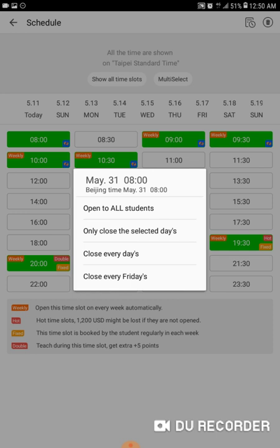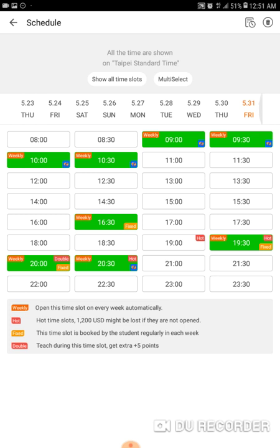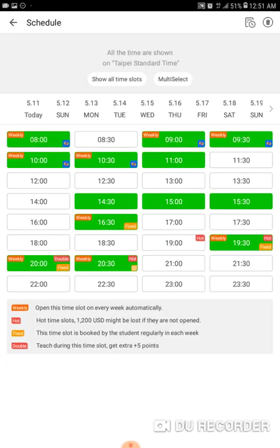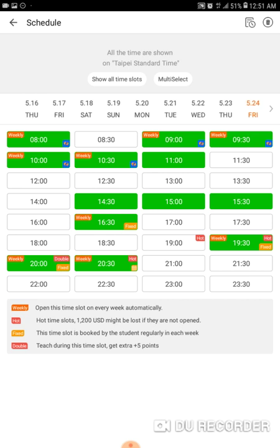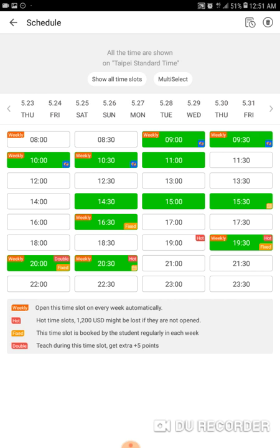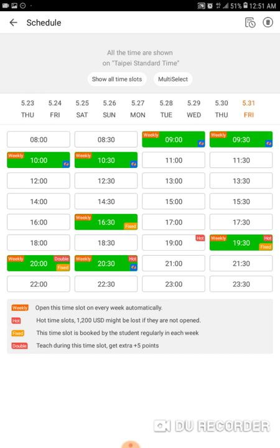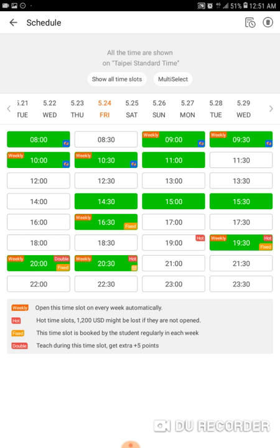If you have a slot open every day at 8 a.m. and your schedule changes so you can no longer work it, you can close every single day, or close every Friday if only your Friday schedule changed. Important: if you manipulate a slot starting from Friday the 31st, it will only affect days following that date — it will not affect Friday the 24th. So applying to every week from the 24th, the 17th is not open but the 31st is. If I close every Friday from the 31st, the 24th will still be open — it only affects slots after that date.